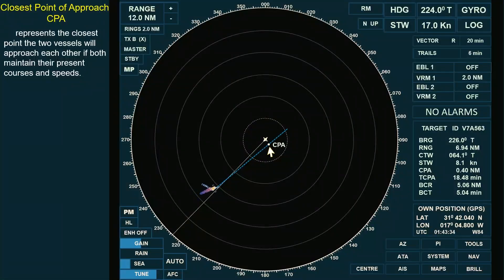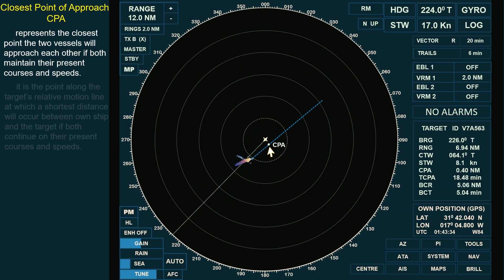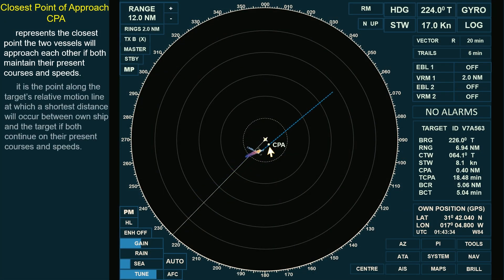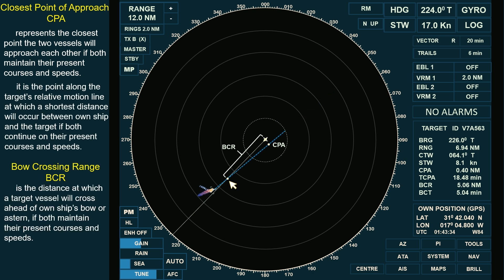In this video, we'll provide a detailed explanation and clear differentiation between the two, helping you navigate with confidence.